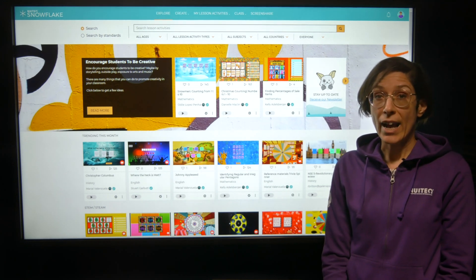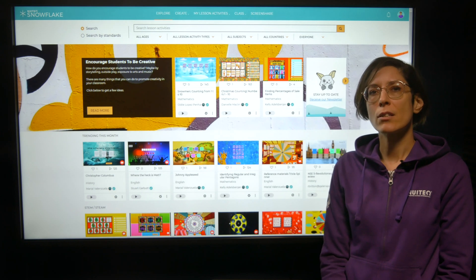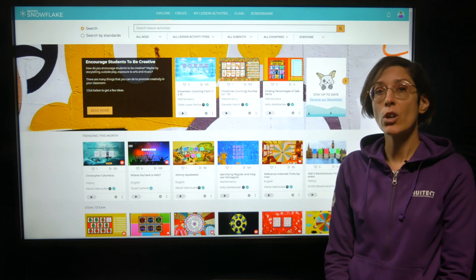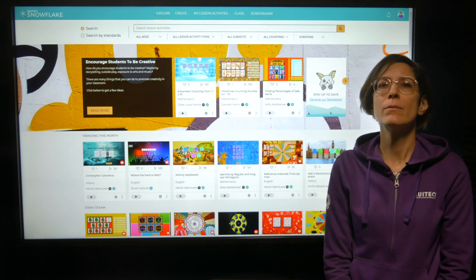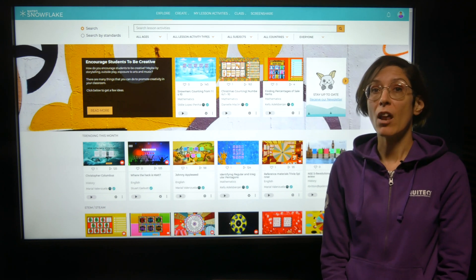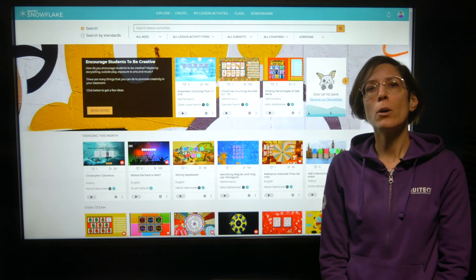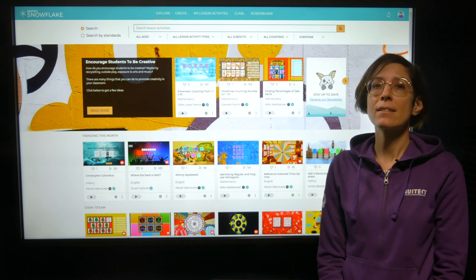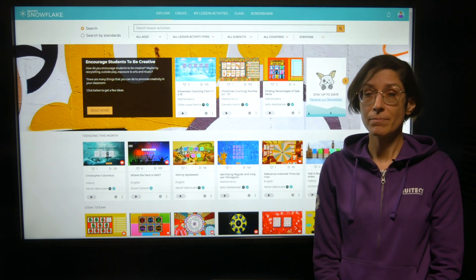You can access the online version of Nuitek Snowflake via the website snow.live in your browser. It is compatible with large interactive displays, Google Chromebooks, laptops, iPads and other mobile devices.